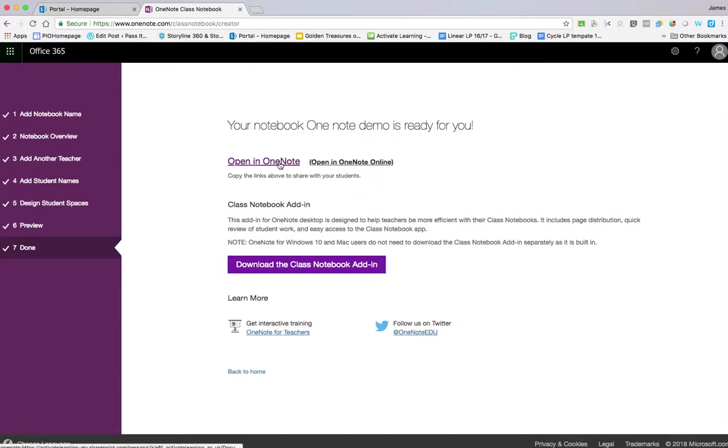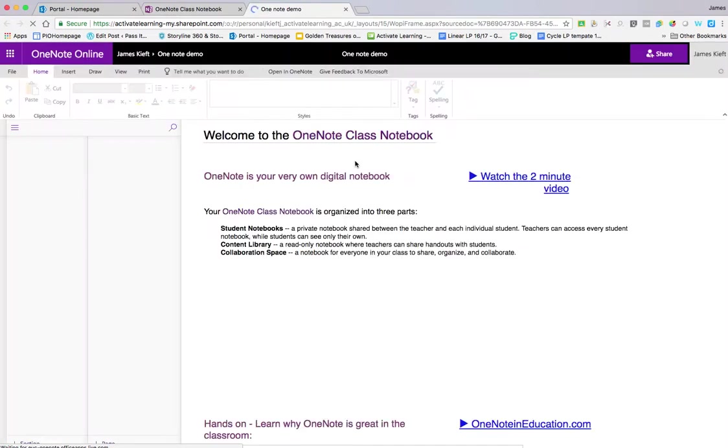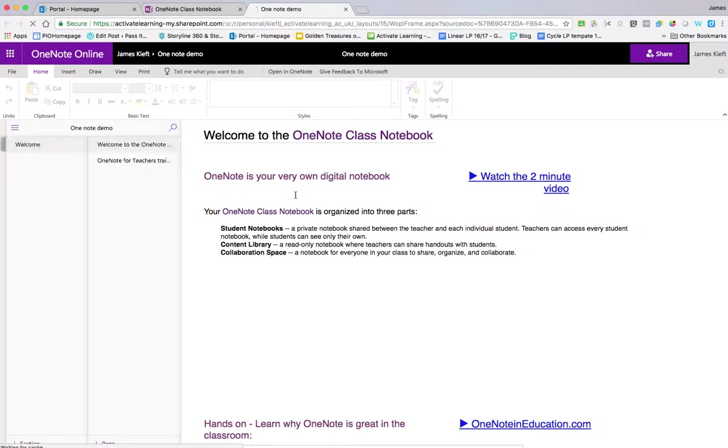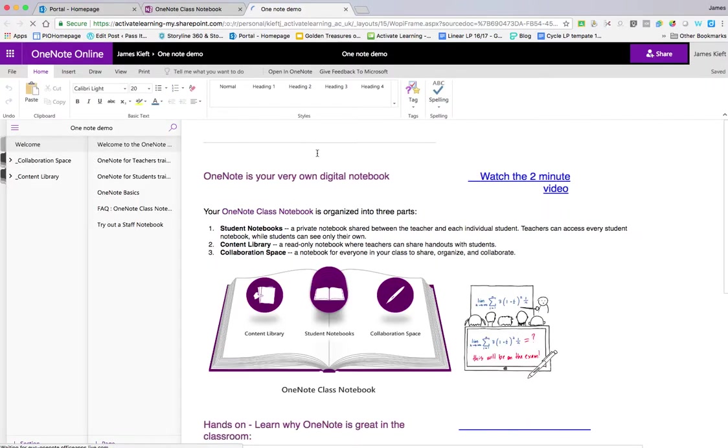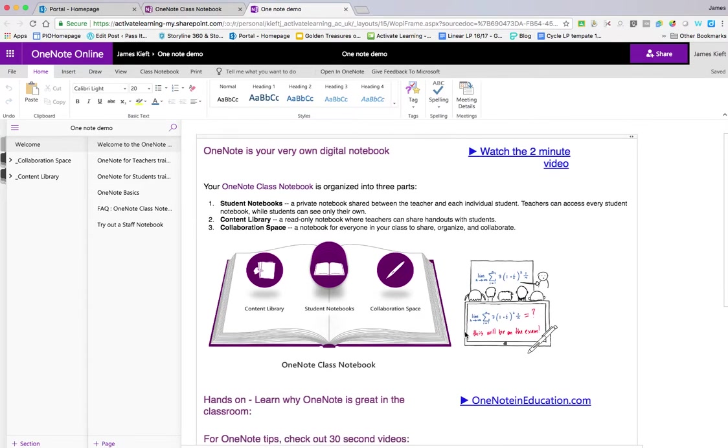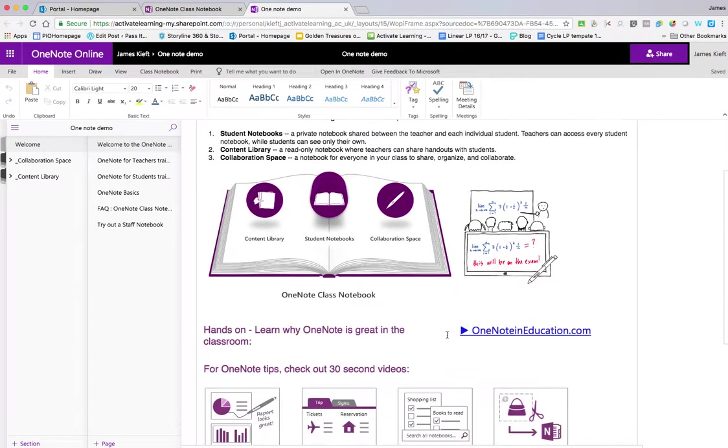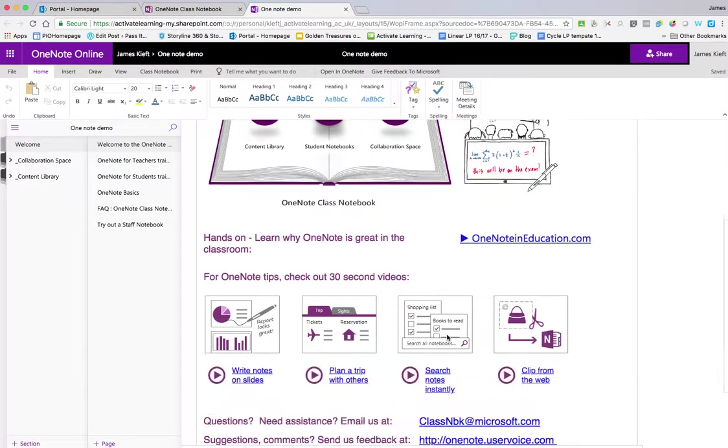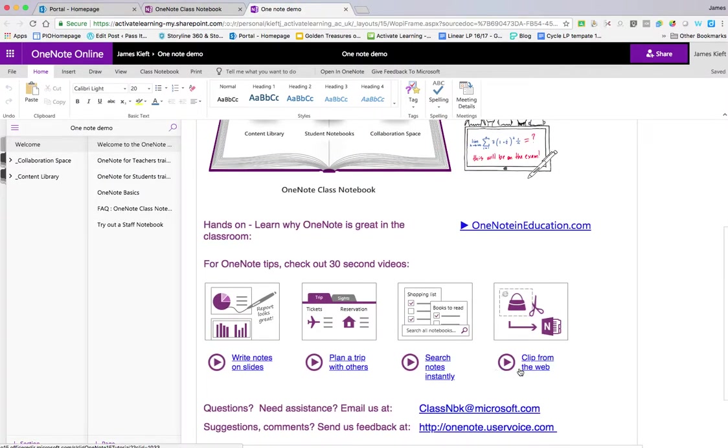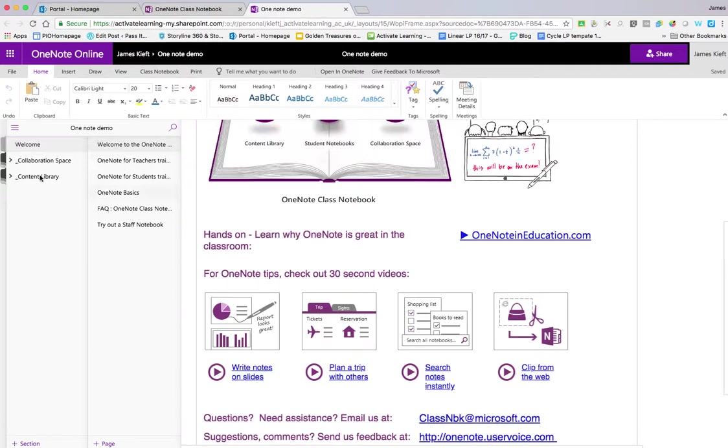You can either open in the native app if you have it installed, or open the online version. We'll open the online version. The first section is the welcome section, which provides additional information—useful tips and tricks on how to use it, with quick 30-second videos on different aspects.